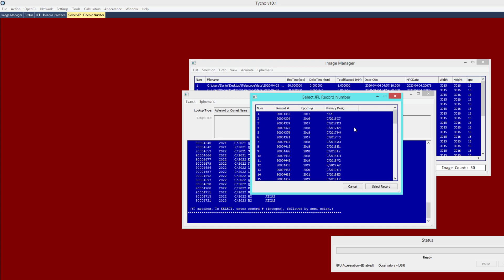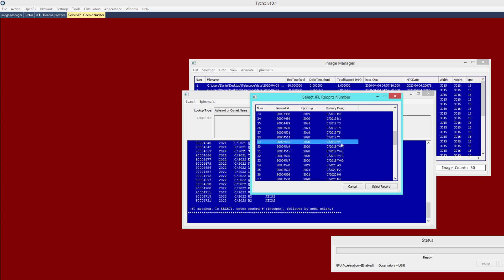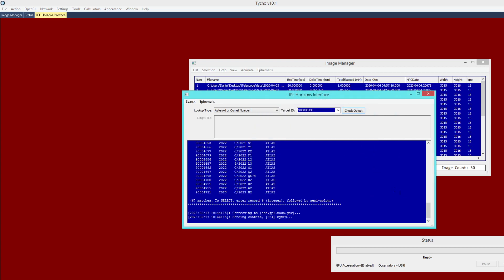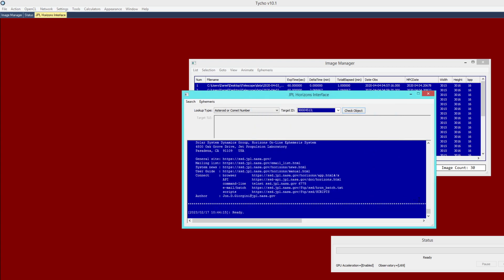So in this case, we happen to know that C2019 Y4 is the designation of this comet. So when we click on that, we can then choose Select Record. And having done that, it will now present with a lot of information about this comet.